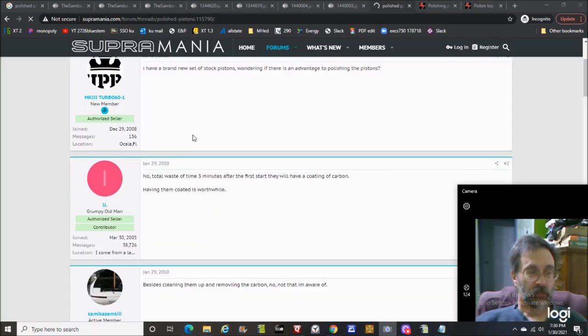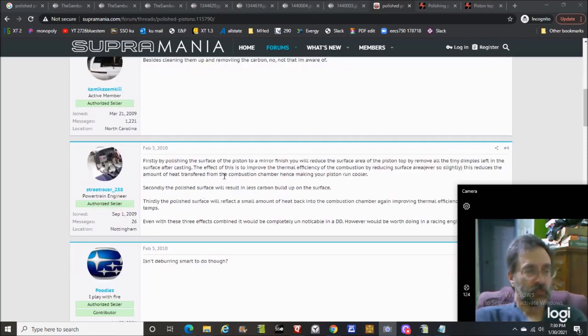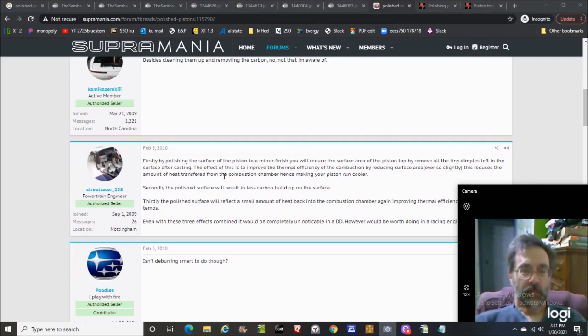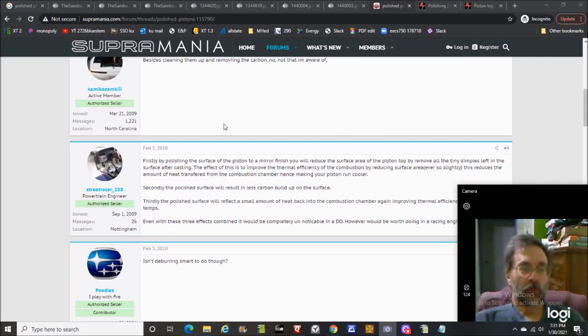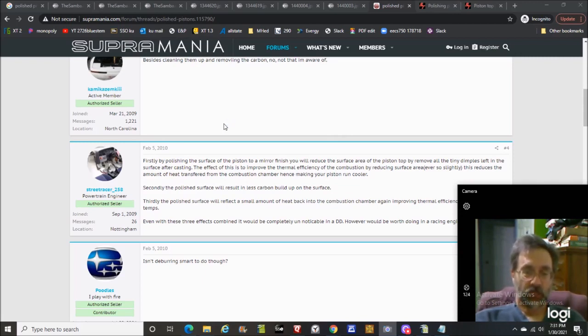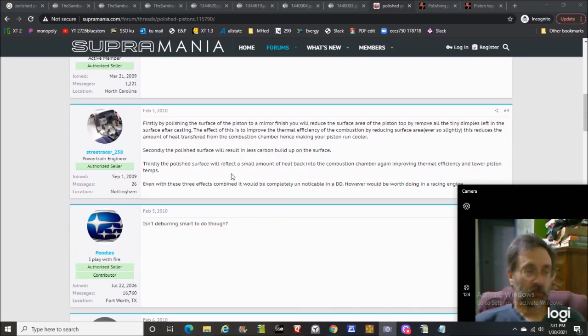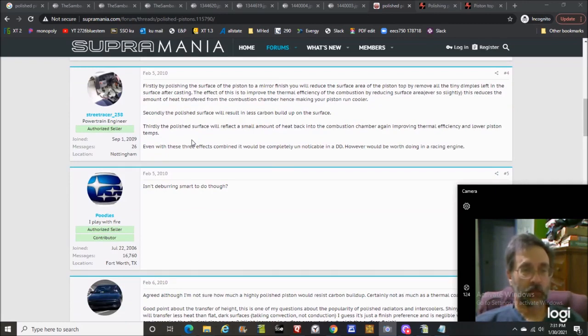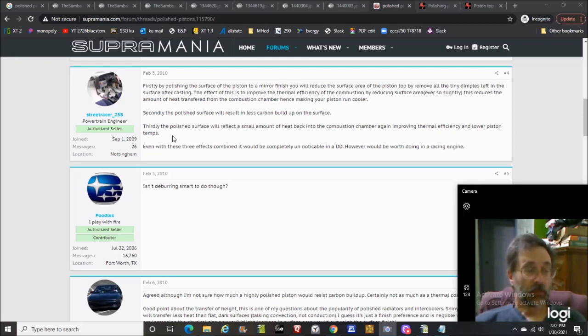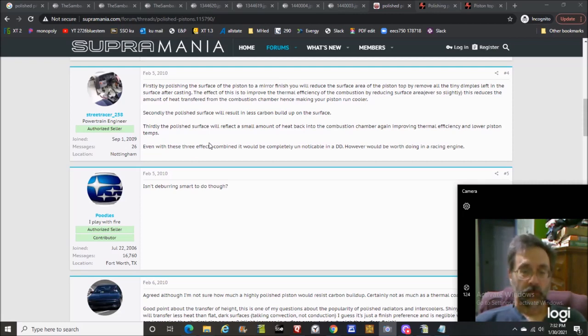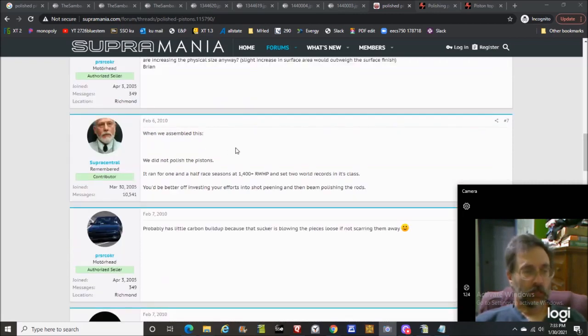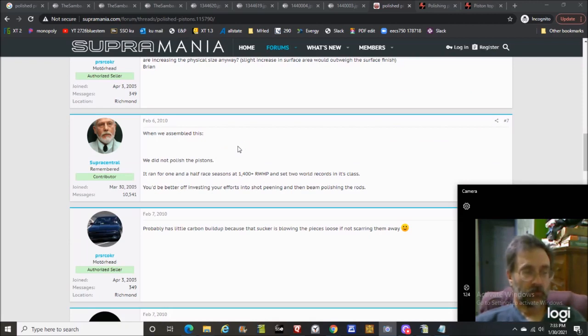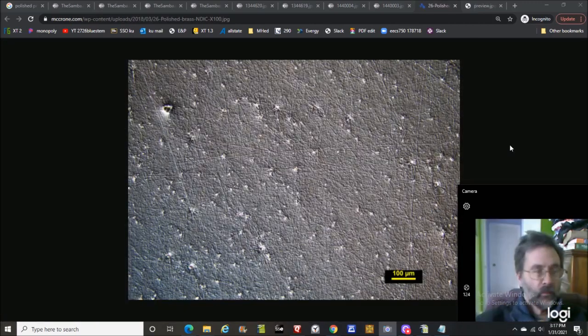When you make a comment like that on the internet, it's so easy for me to just go over and Google a bunch of pictures for Formula One pistons. Like the guy said, they'll be super shiny. They're in fact not super shiny. This one right here, you can actually see there's texture inside the surface of the piston. And again, it is post-race, all this stuff is carbon buildup. Total waste of time, three minutes after the first start they will have a coating of carbon. Here's the good comment: firstly by polishing the surface of the piston to a mirror finish you will reduce the surface area by removing all the tiny dimples left in the surface after casting to improve thermal efficiency. I'm glad the guy said ever so slightly.